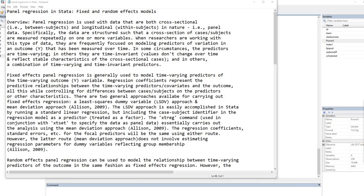When researchers are working with this type of data, they are frequently focused on modeling predictors of variation in an outcome that has been measured over time. In some circumstances, the predictors are time-varying; in others, they're time-invariant — the values don't change over time and reflect stable characteristics or differences in the cross-sectional cases. And in others, there's a combination of time-varying and time-invariant predictors.